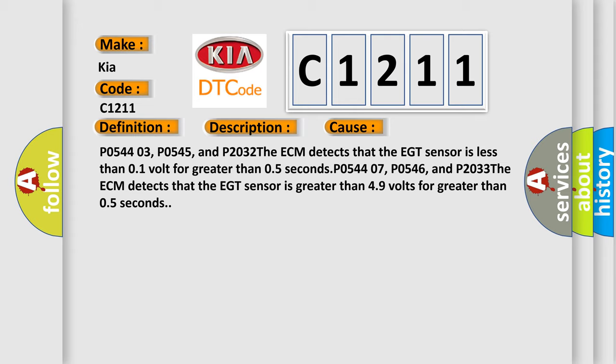P0544 07, P0546, and P2033: The ECM detects that the EGT sensor is greater than 4.9 volts for greater than 0.5 seconds.